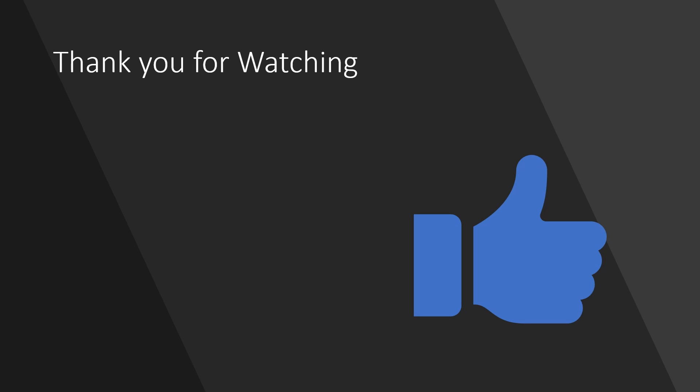Thank you for watching. Like the video and subscribe to the channel if you like this type of content.